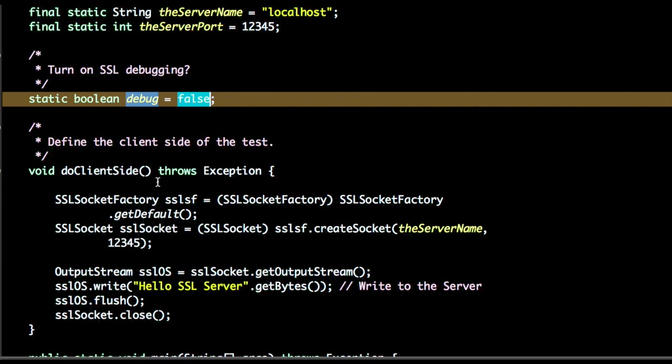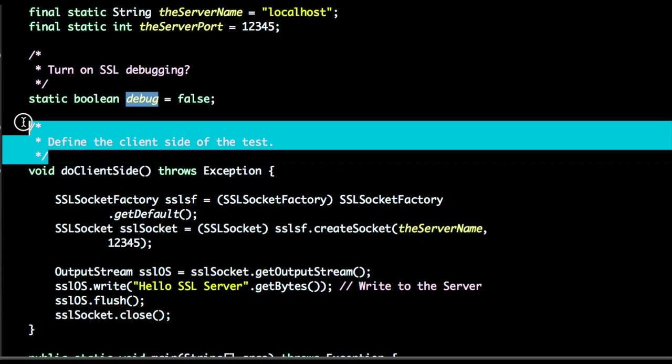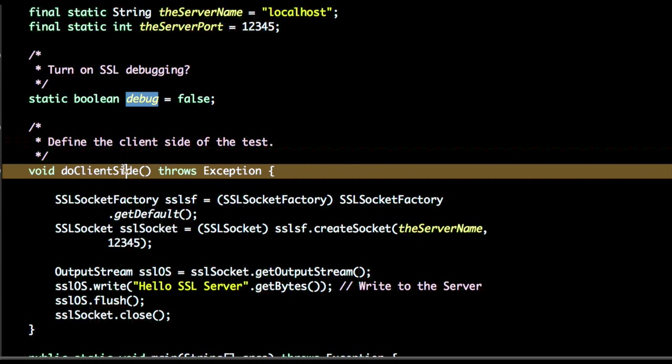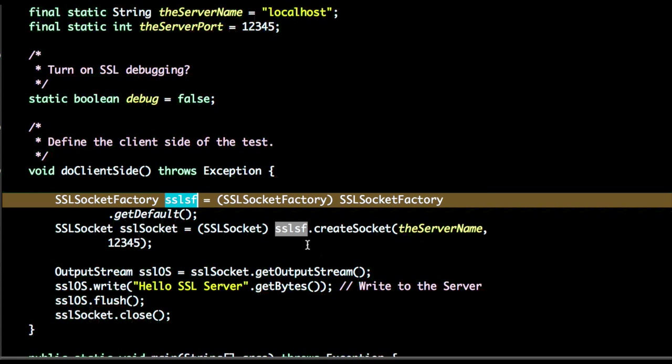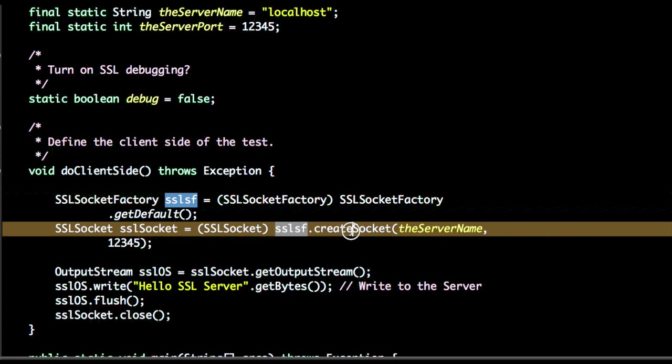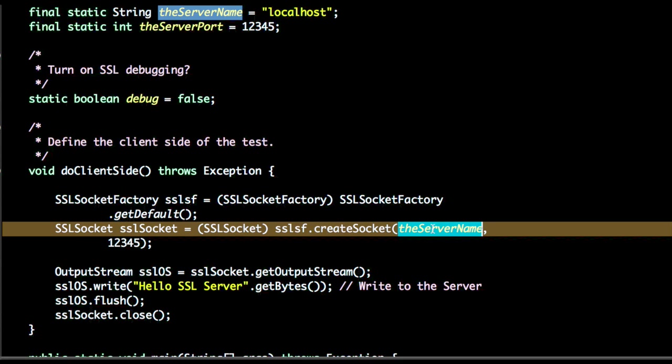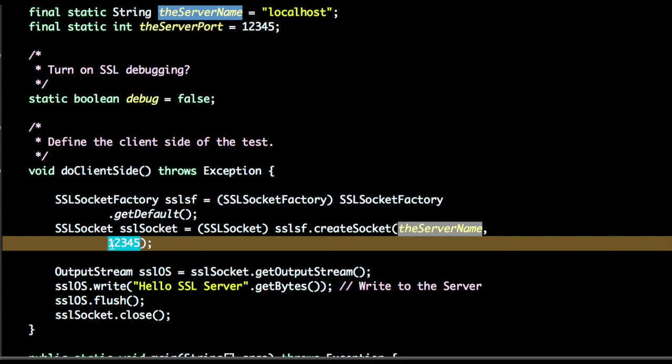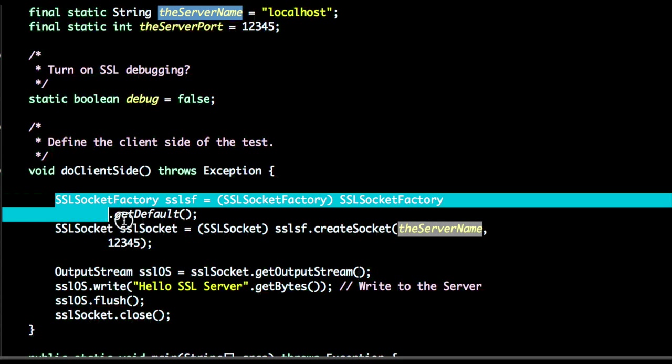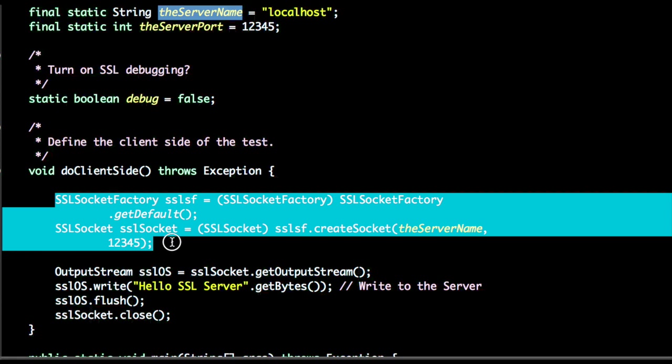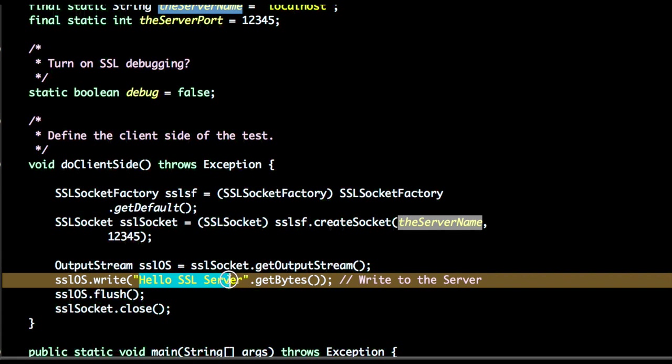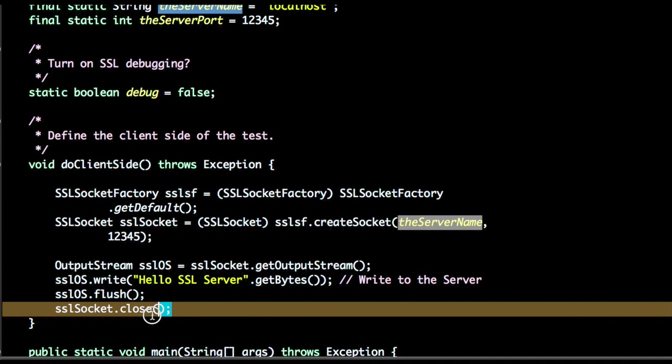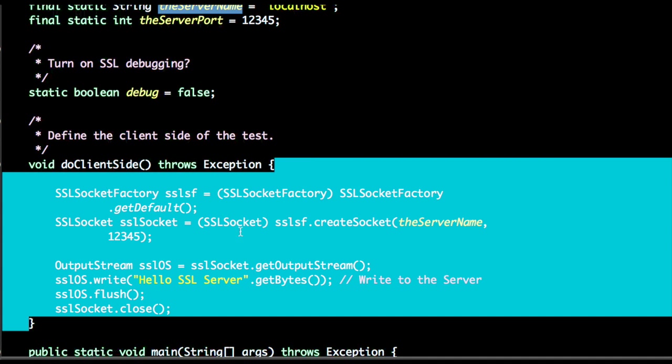Next step, we'll see what the client will do. The client will create an SSL socket factory and using this SSL socket factory it will create a socket using the name of the server and the port. A hello SSL server message is sent to this server and port, and finally the SSL socket will close.